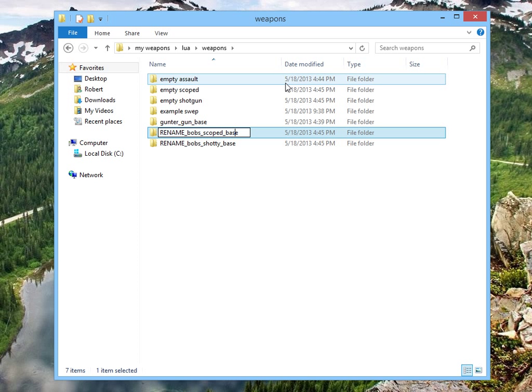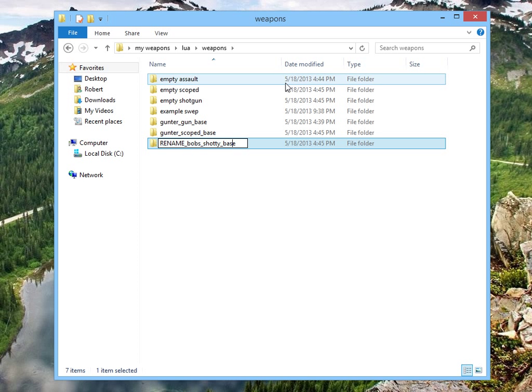I'm going to hit tab, and we're going to do the same thing down here to the scoped base. Gunter scoped base. And hit tab again, and do the same thing with the shoddy base. Gunter shoddy base.